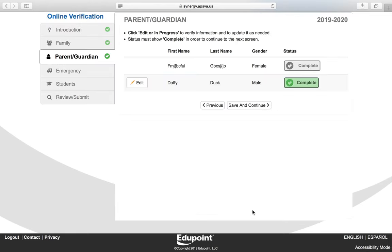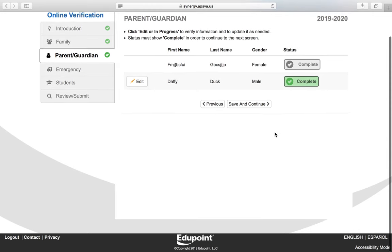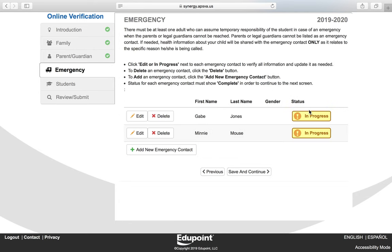You have now completed verifying your information. You cannot verify information for other parents or guardians. You know the process is complete because you see a green checkbox and it says Complete. Click Save and Continue.